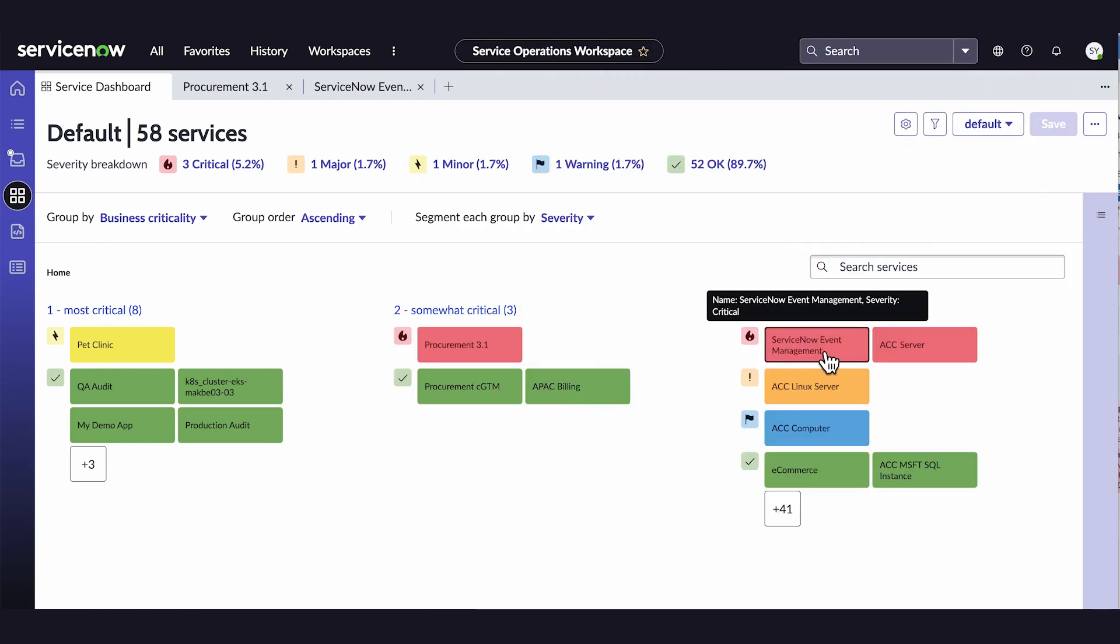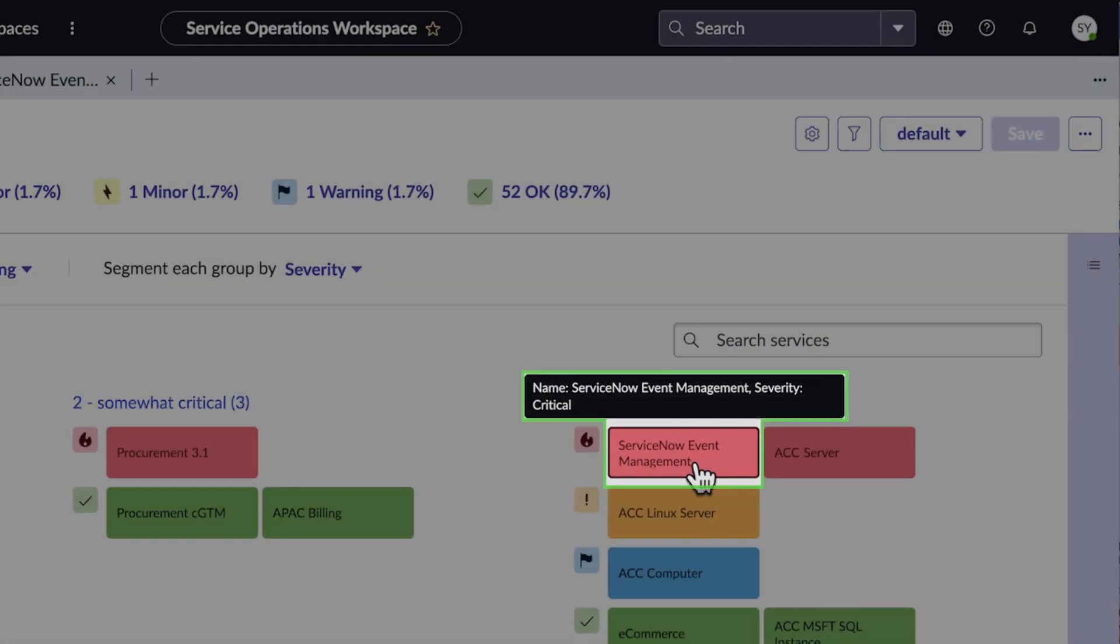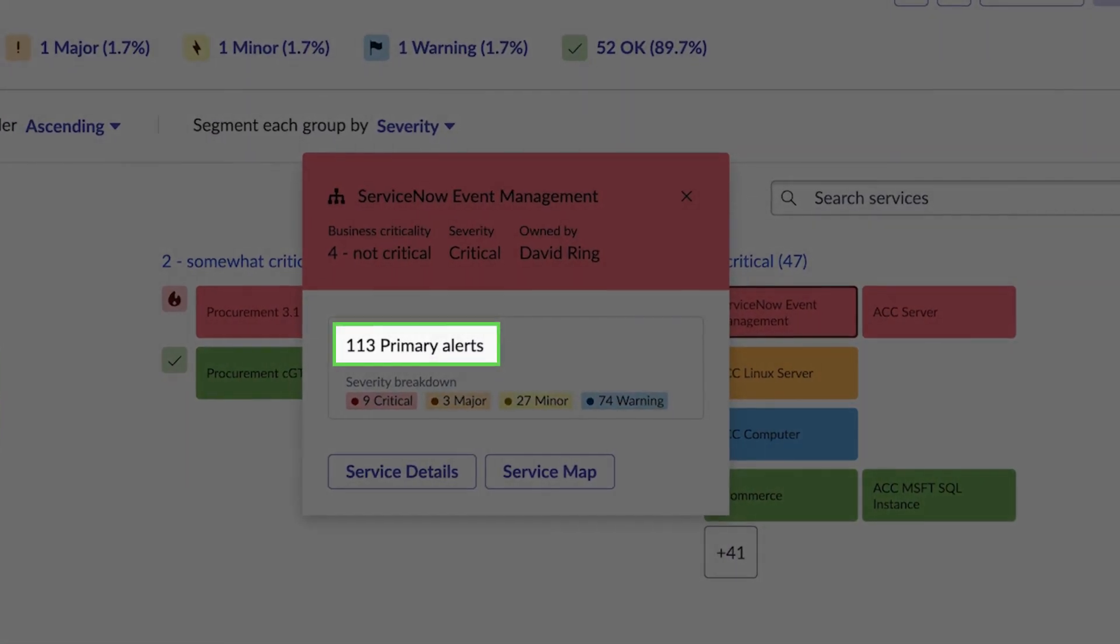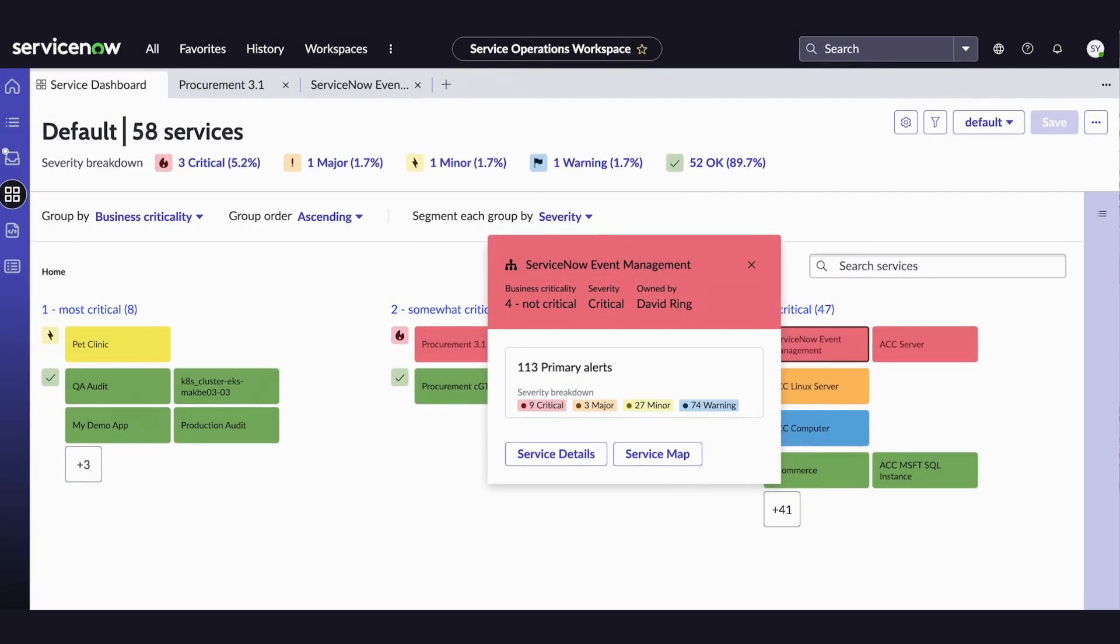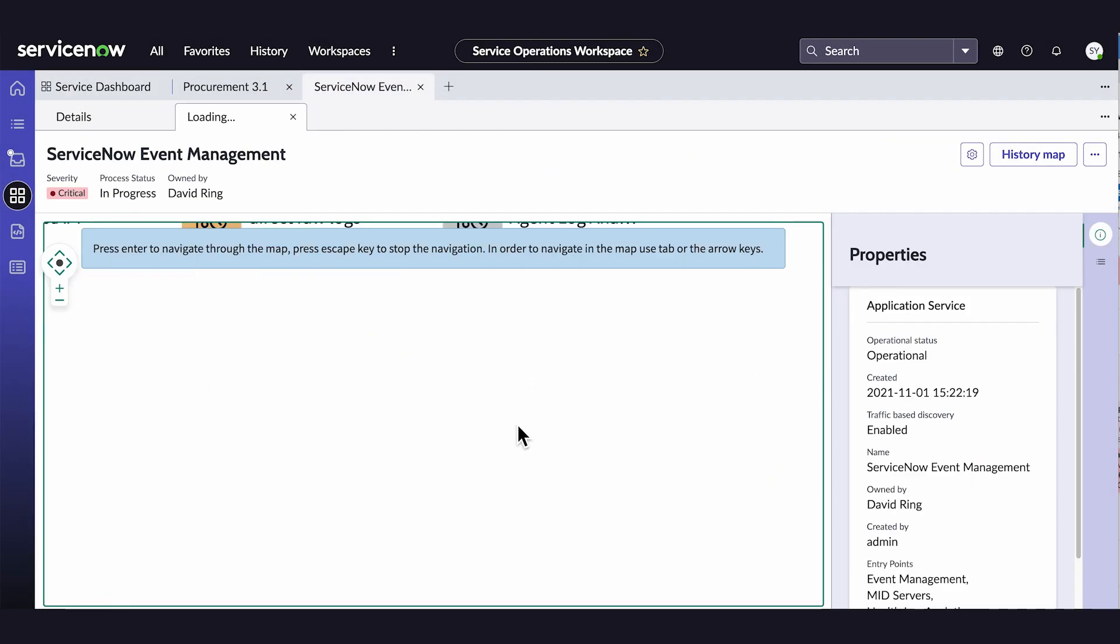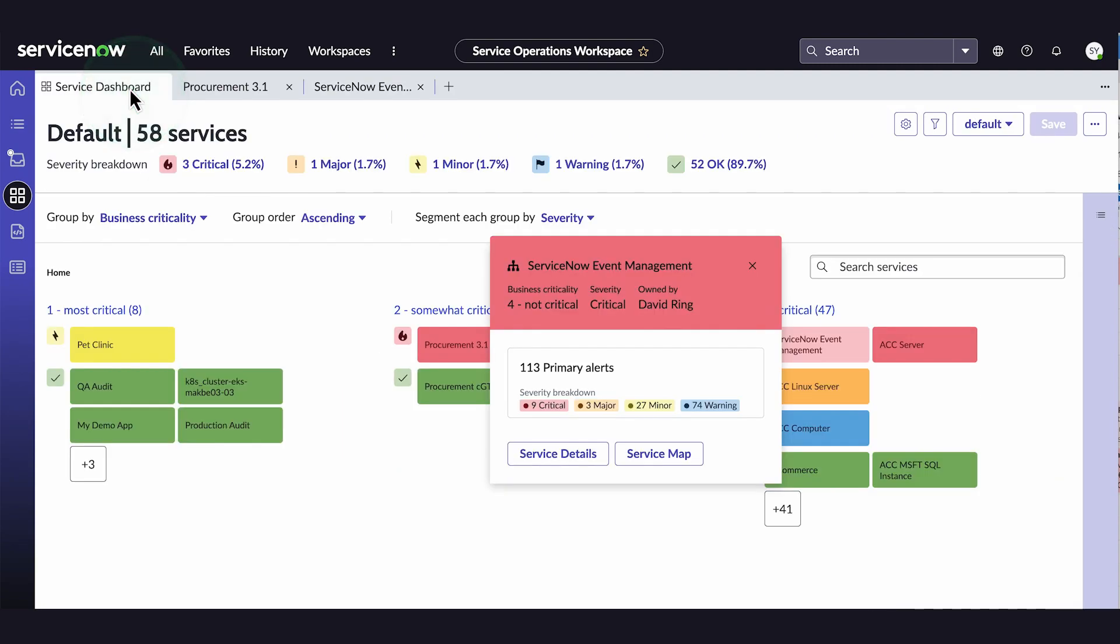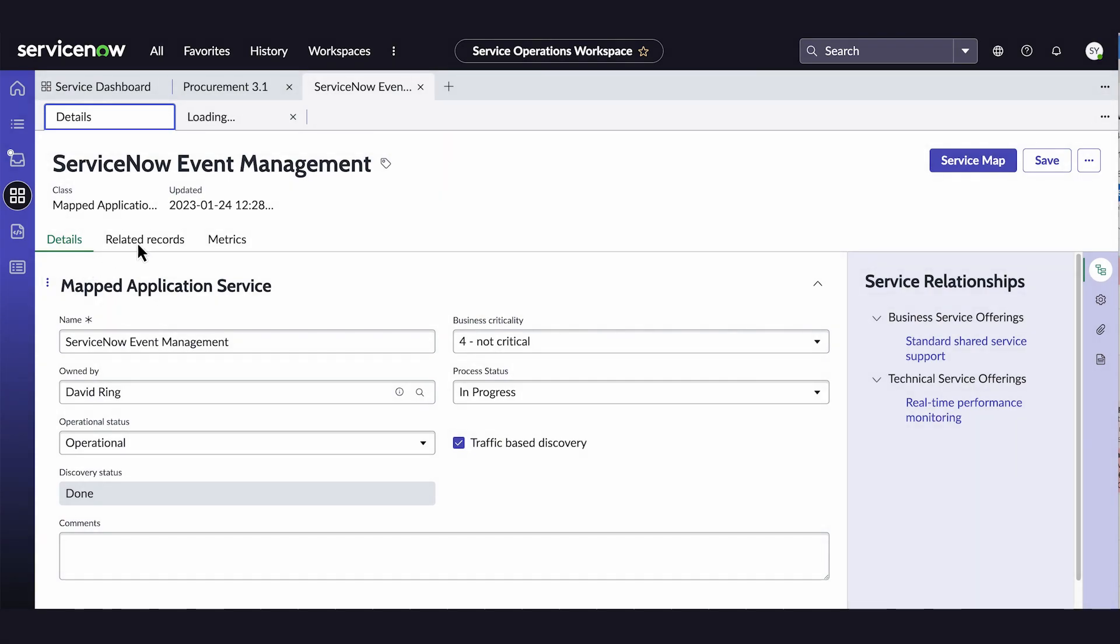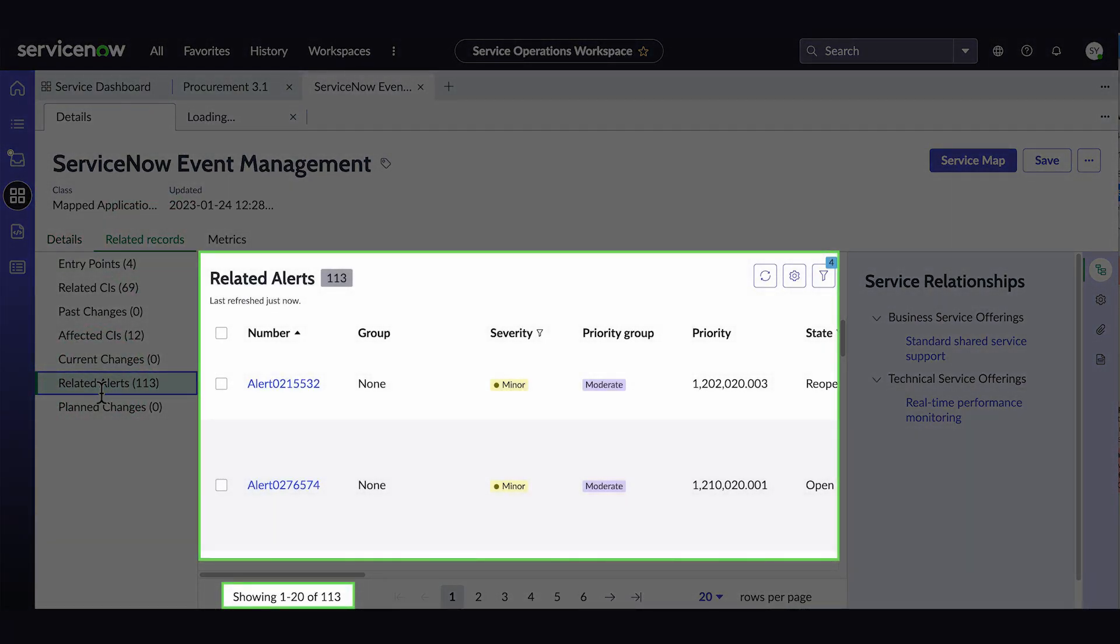Hovering over a service tile displays the tooltip overview of the service. Clicking a service gives us the number of alerts impacting the service and their severity breakdown. Here we can navigate to the service map and then select a map component to view its properties.